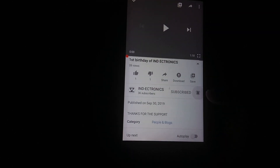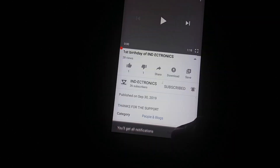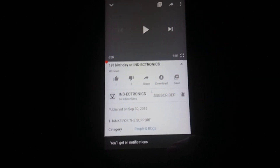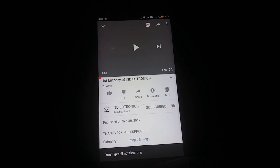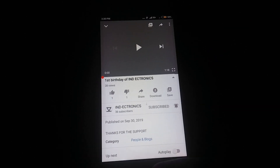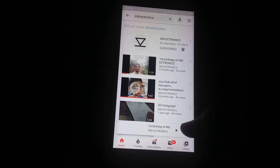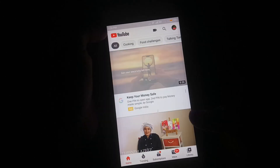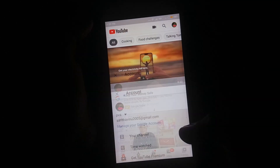If you want to subscribe, we will be able to click on the link. If you want to subscribe, please click on the link.